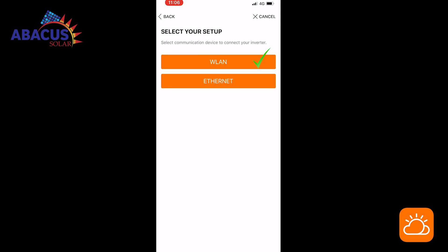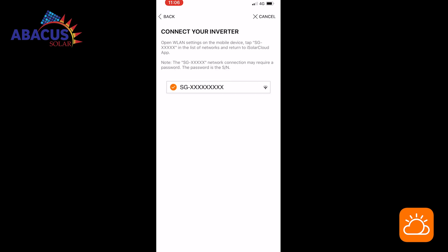Select WLAN which will be your setup option. On this screen, you will be able to connect your inverter. To see the serial name of your inverter, you will see SG followed by a series of numbers.